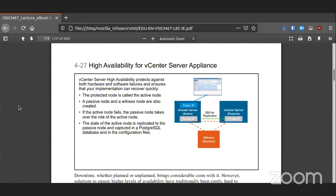High availability keeps your infrastructure running by making all systems into hot sites. In case a VM dies because the hardware died, the VM continues to live on another physical system without skipping a beat. That is part of what vCenter does in ensuring that systems are always running.